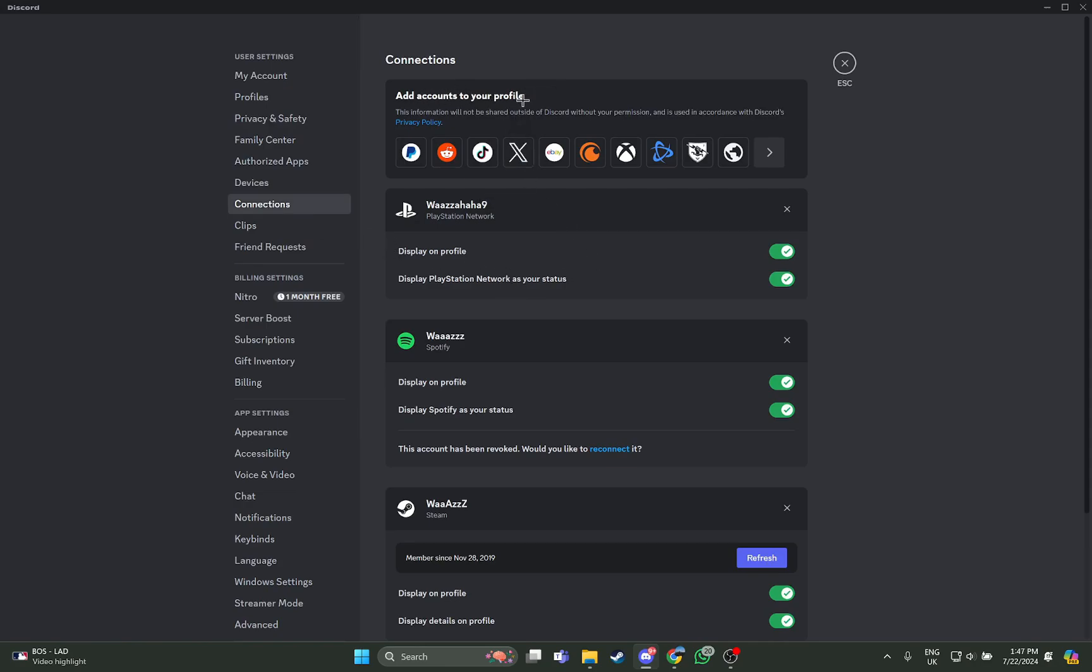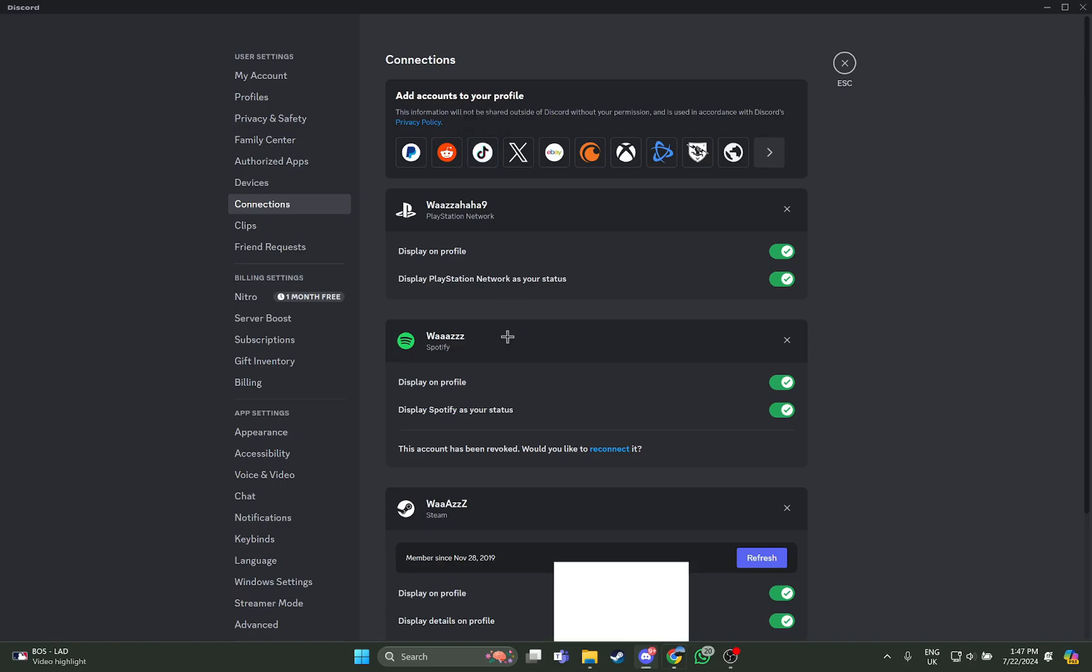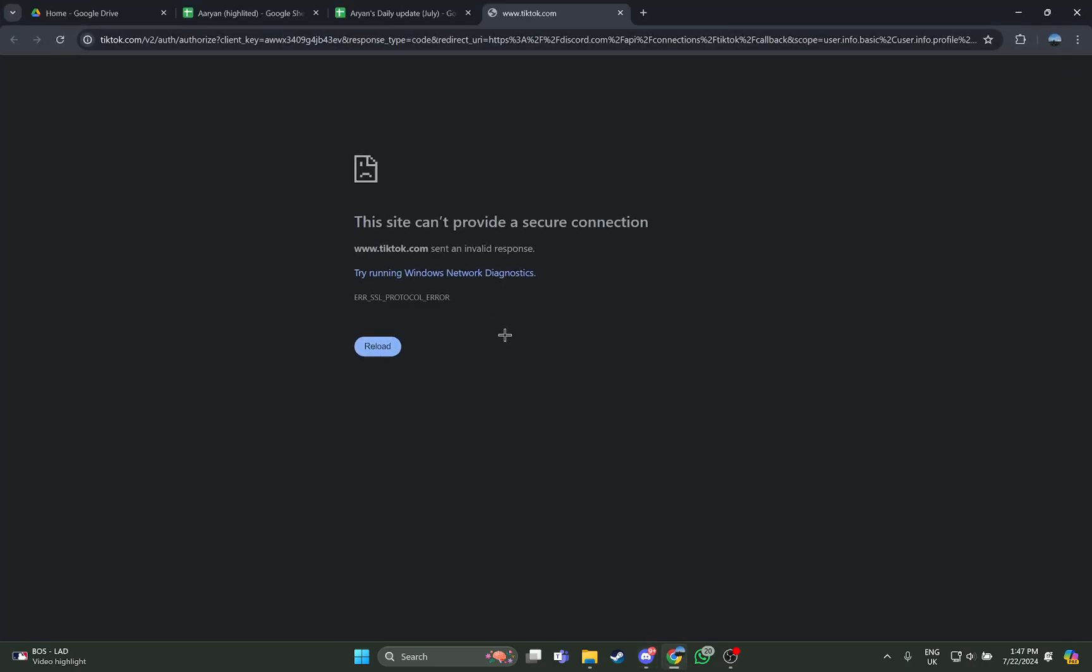You can see the TikTok symbol right there, so just select it. As you select it, you will be taken to another place, but in my country TikTok is banned so I can't show you. All you have to do is fill out the TikTok details like email and password, and then connect it to your Discord.